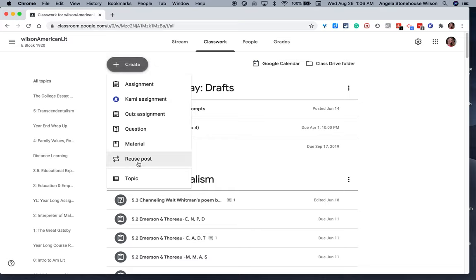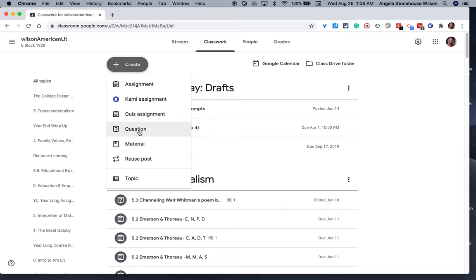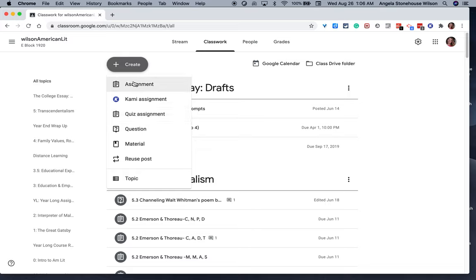You can reuse a post from an older classroom and then customize it to fit for this year. You can create a material, which is like a digital handout. It doesn't create a ticker. You can ask a question. You can create a quiz assignment. Though, side note, I don't usually use this function as I prefer to open Google Forms and create a quiz within Google Forms and then add it as an assignment. But that's just my personal preference. And then also just an assignment.